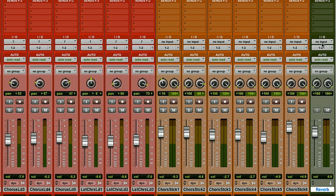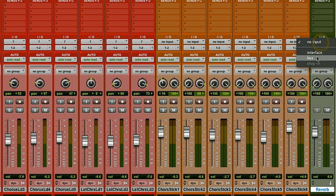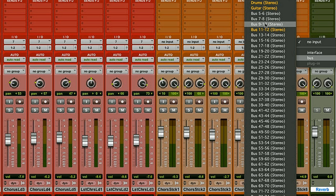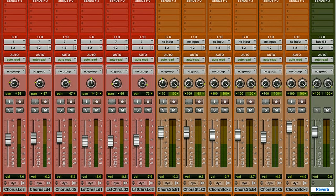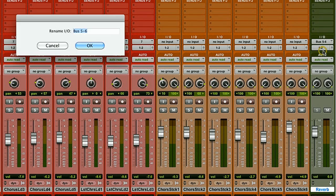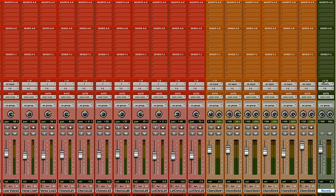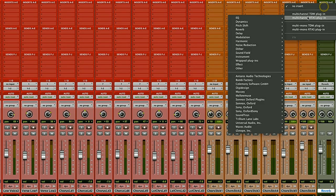So let's go and assign an input. Again, I click on the no input bus and I'm just going to go with the next one available, bus 5-6. Again, I'm going to give it a more descriptive name. Now I need to insert a reverb plugin on my aux track. Terrific.